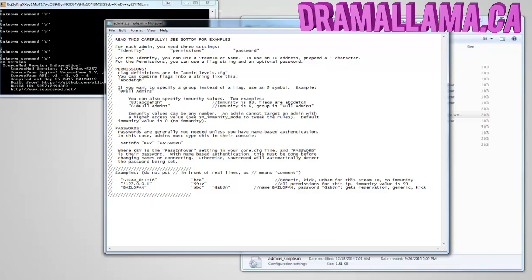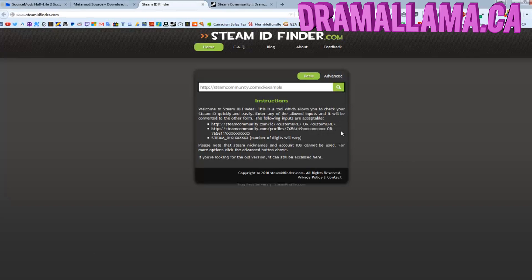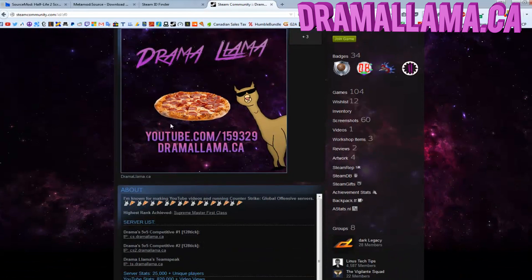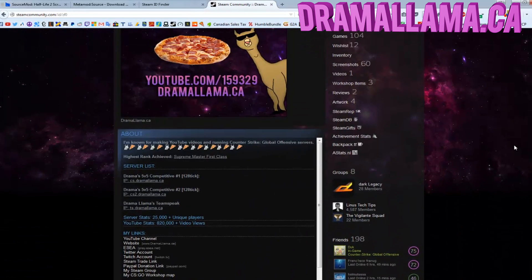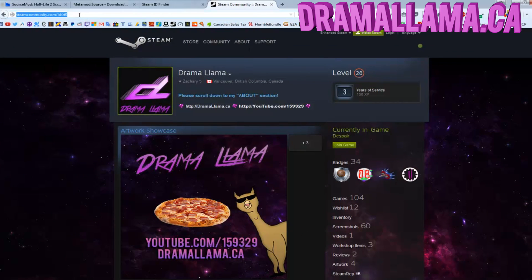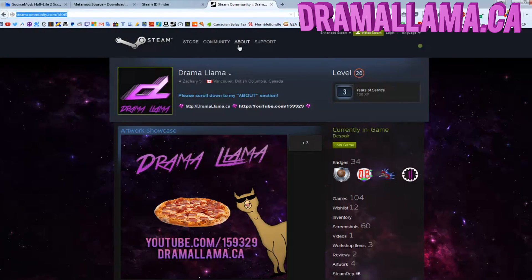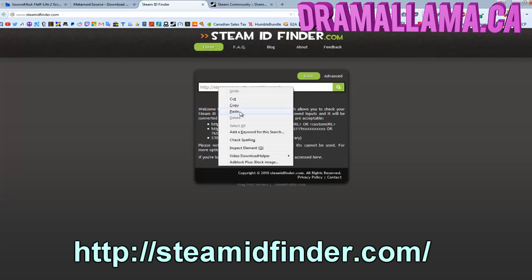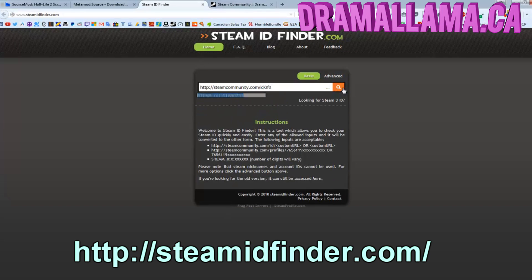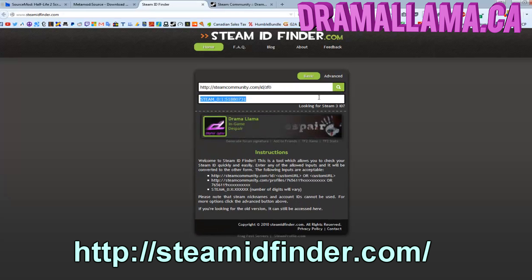First you need your Steam ID. You could type status in console when you're in a game, or you could go to this website and paste your community ID, like I'm showing you right now. Just get your Steam link. Here's my Steam profile. Above is my actual Steam community link. Copy that. Go back to this website, Steam ID Finder, and paste it and then search. It'll give me my Steam ID.